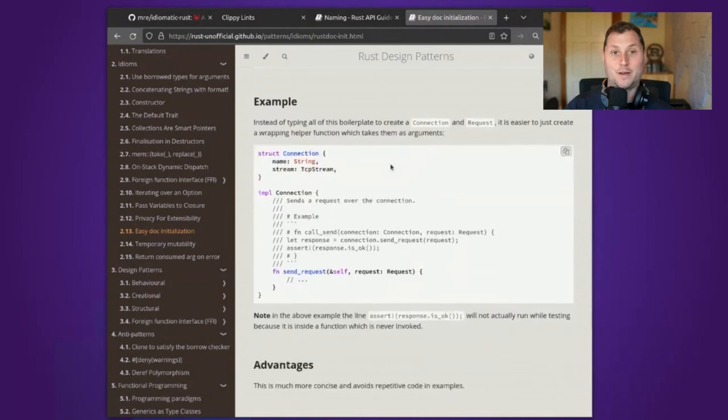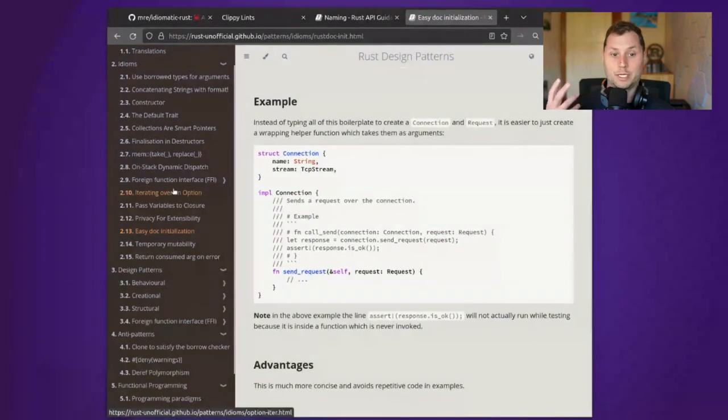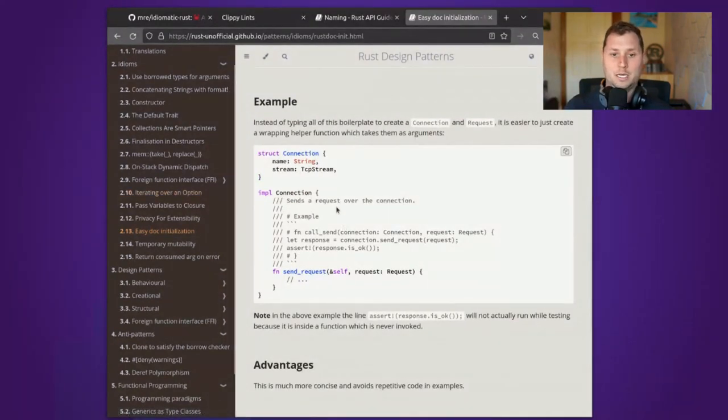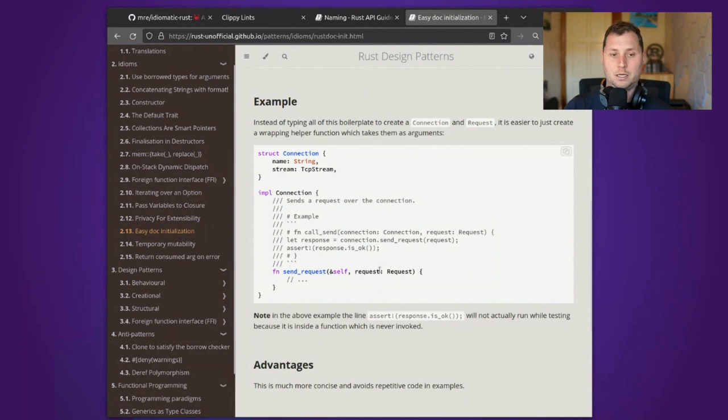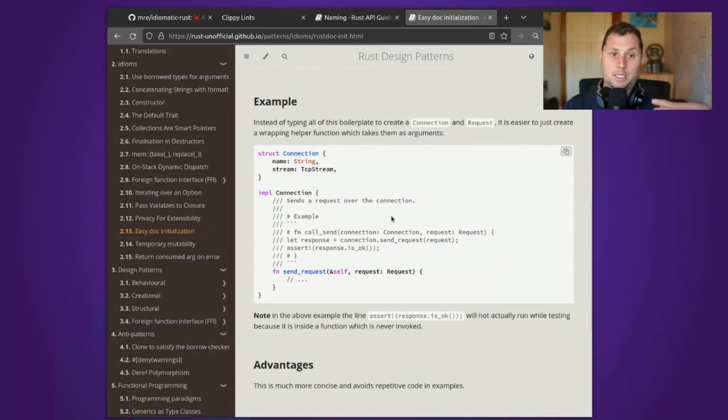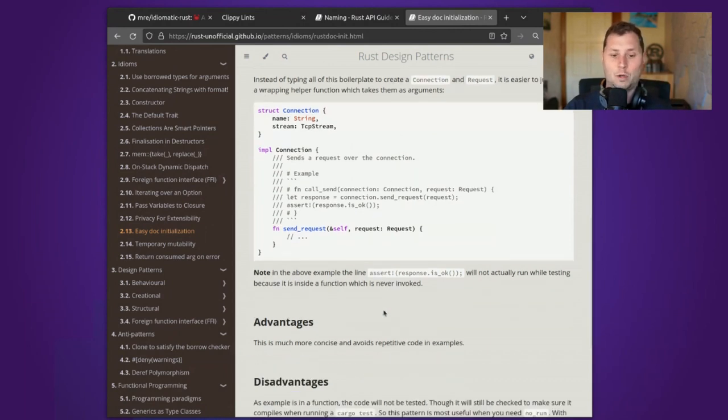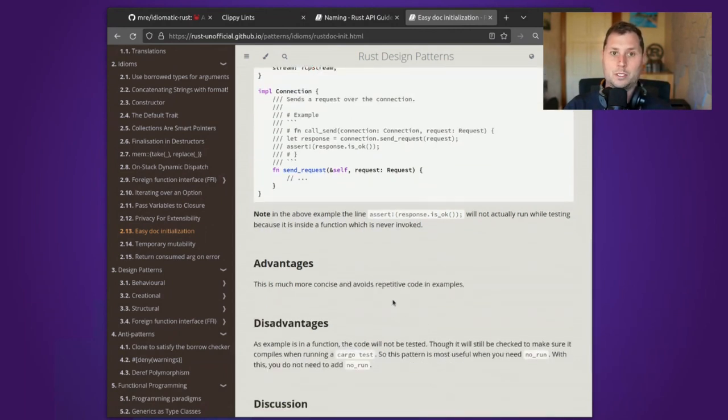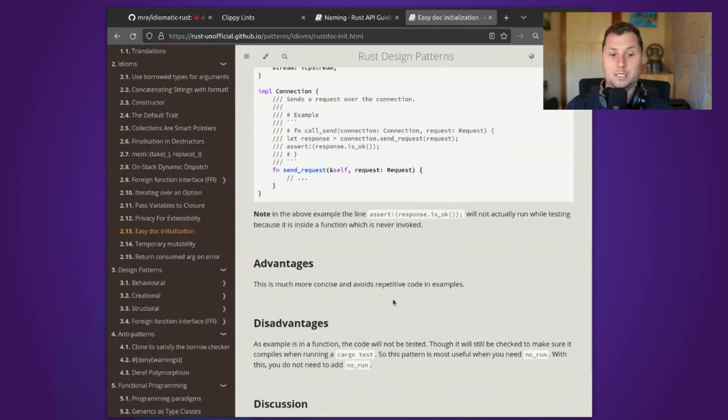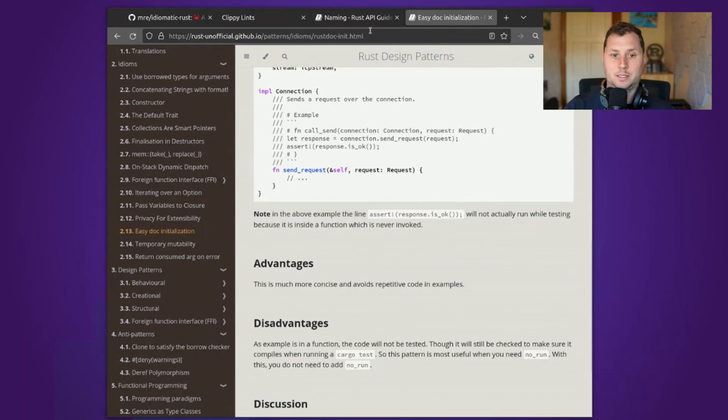I think that you will have a lot of fun working through these because even the rationale of these particular patterns is good to kind of internalize. It will give you a greater sense for what Rust is trying to achieve.